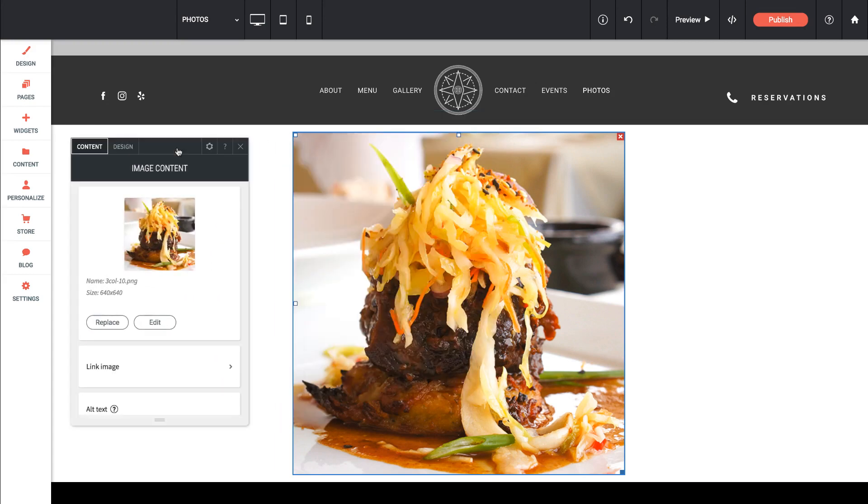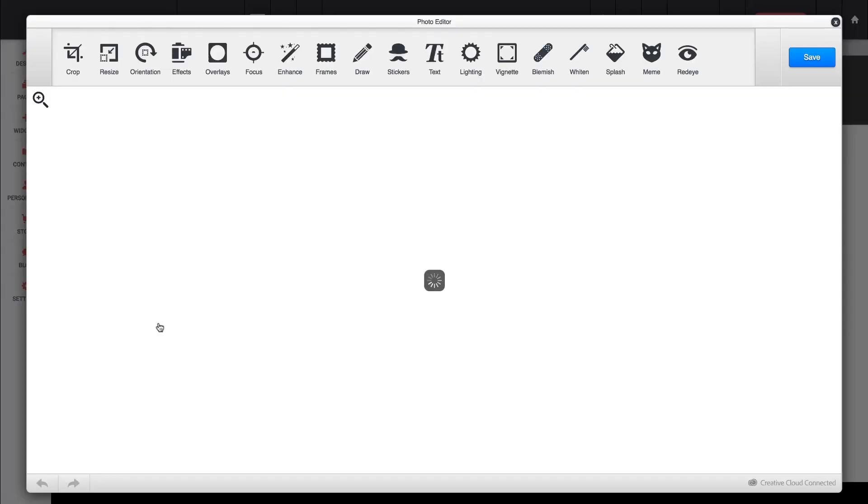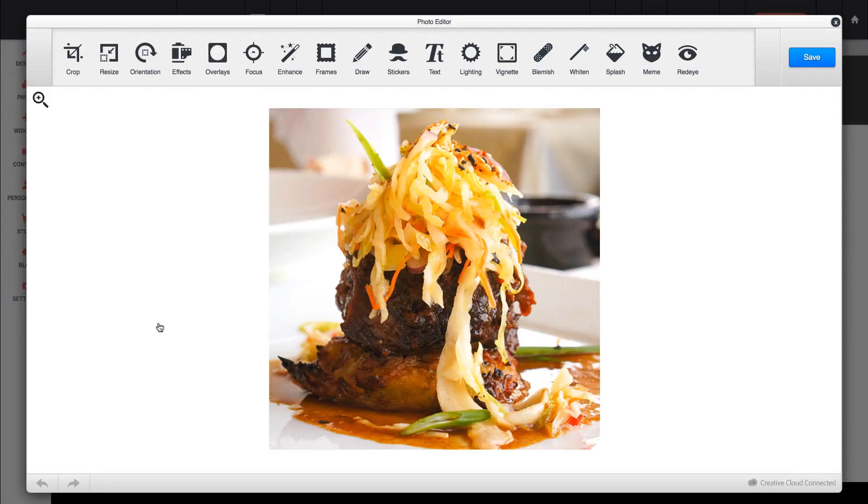It looks really good, and we even have this option to edit it. So if you need to make a quick little tweak to the image, and we click Edit, it's going to bring up an in-context image editing tool.